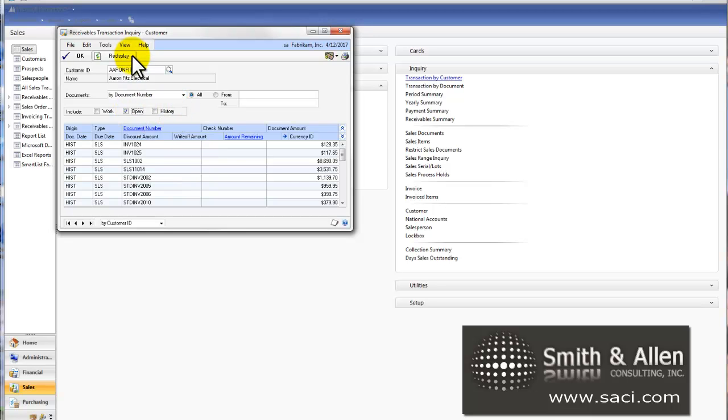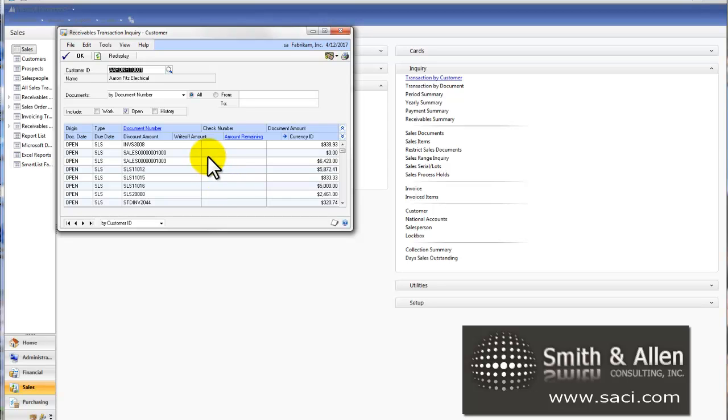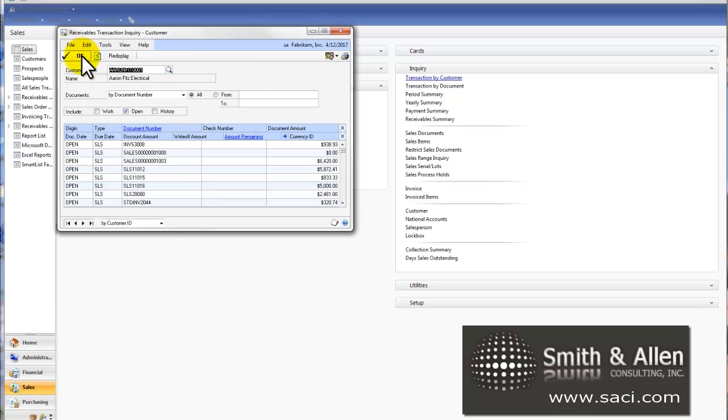Now let's look at open. The reason I said history is in general, is that occasionally there will be an invoice that has been completely paid off that is still listed as an open status. The way to move it to history is to run paid transaction removal. So let's do that now.